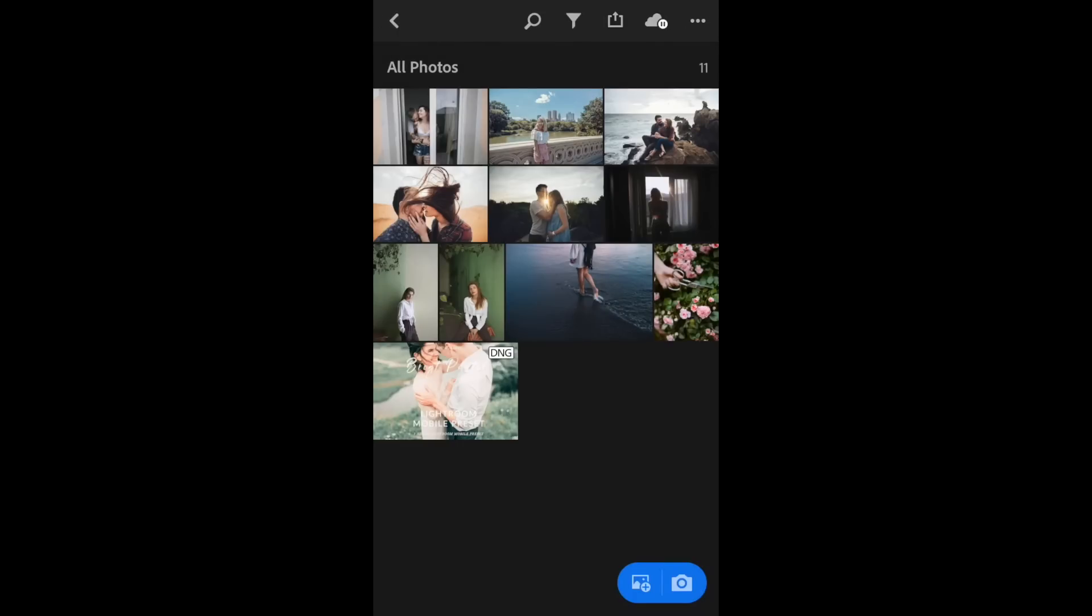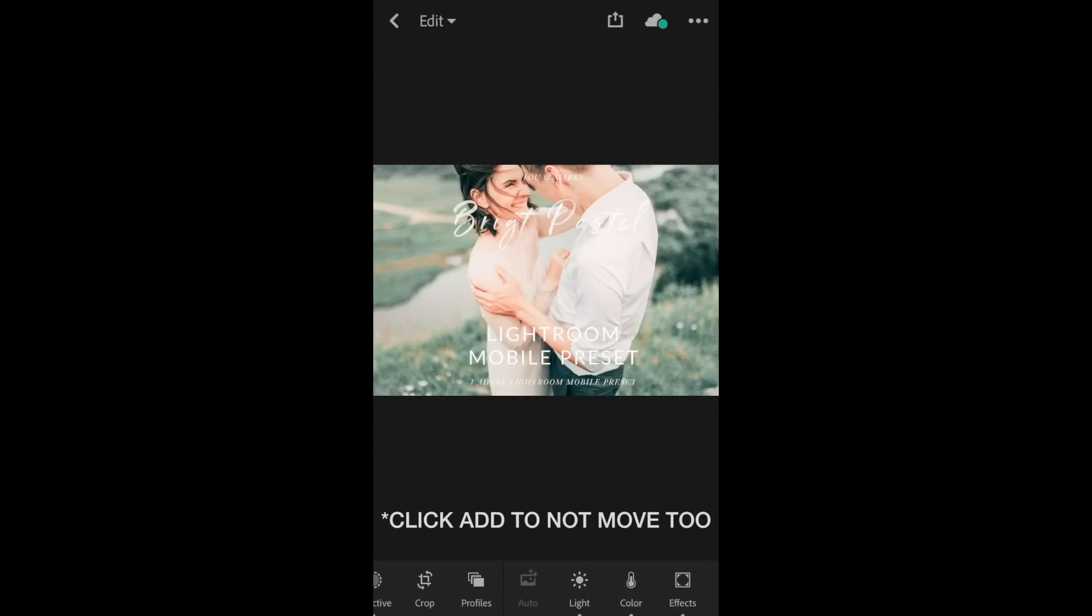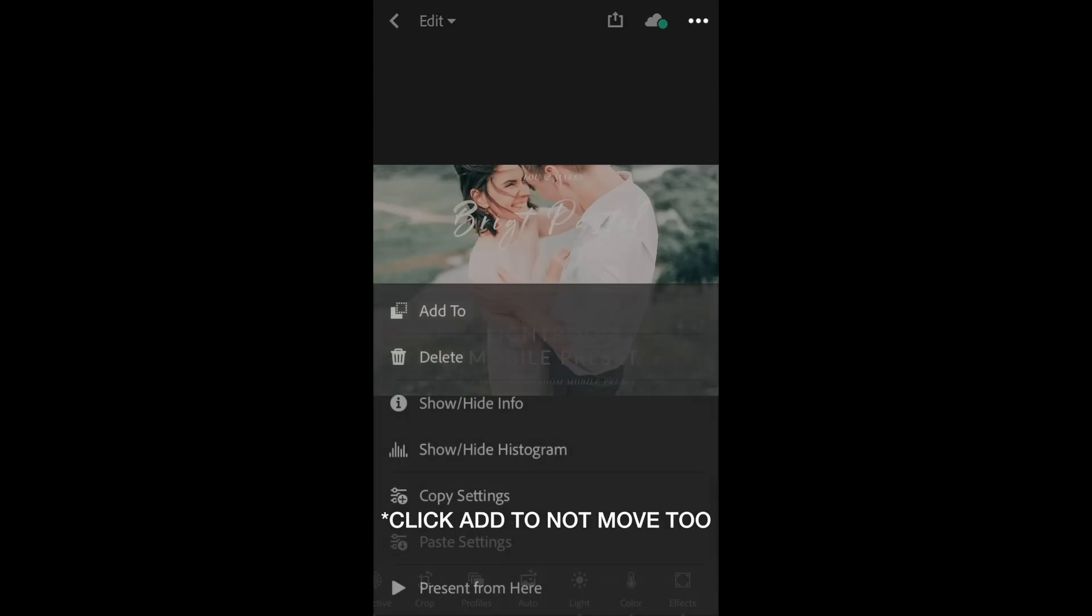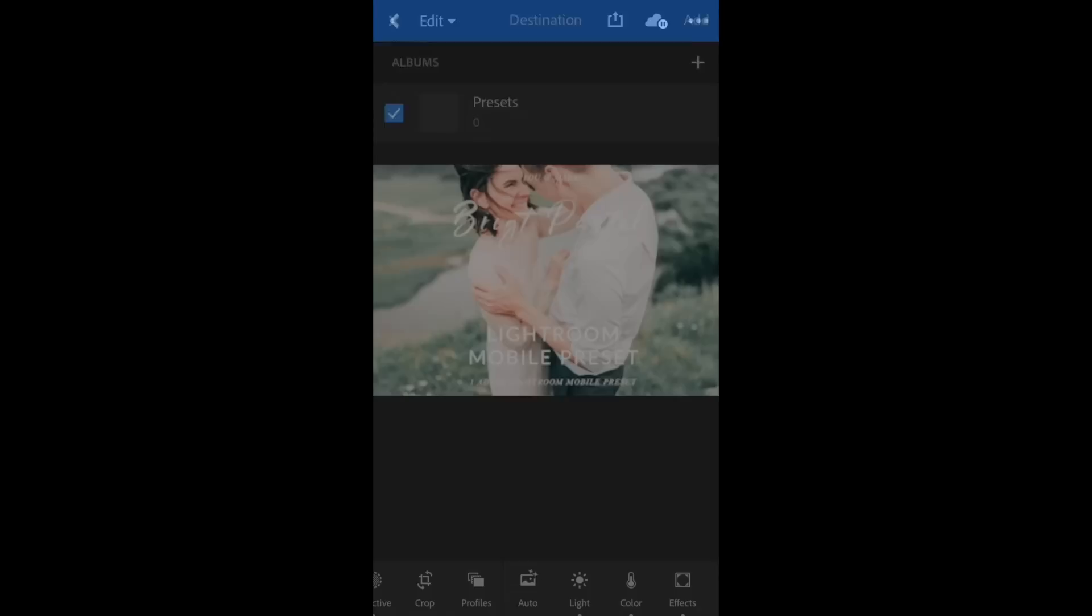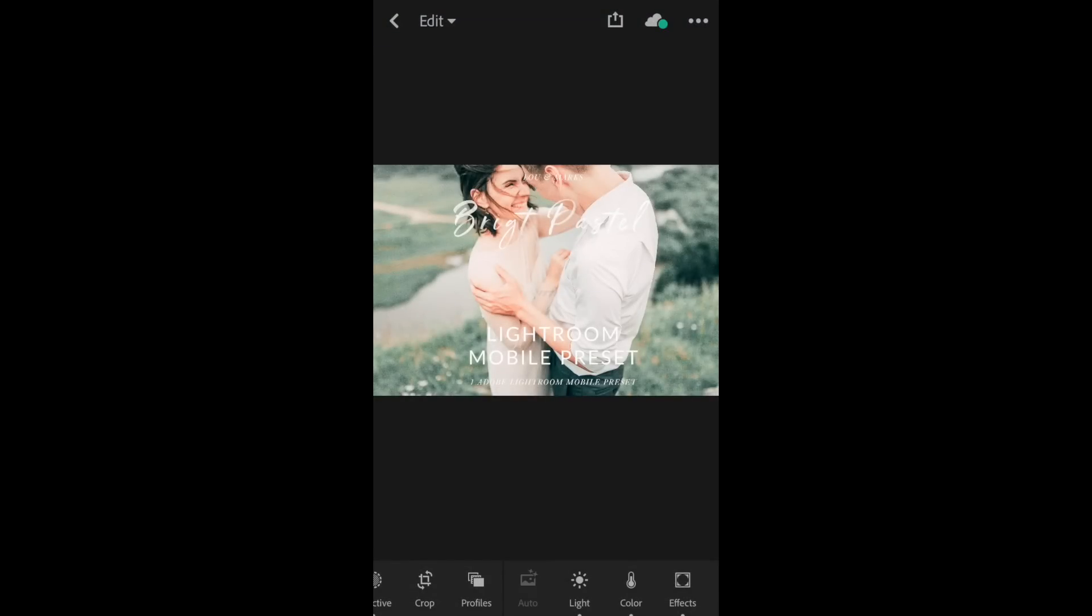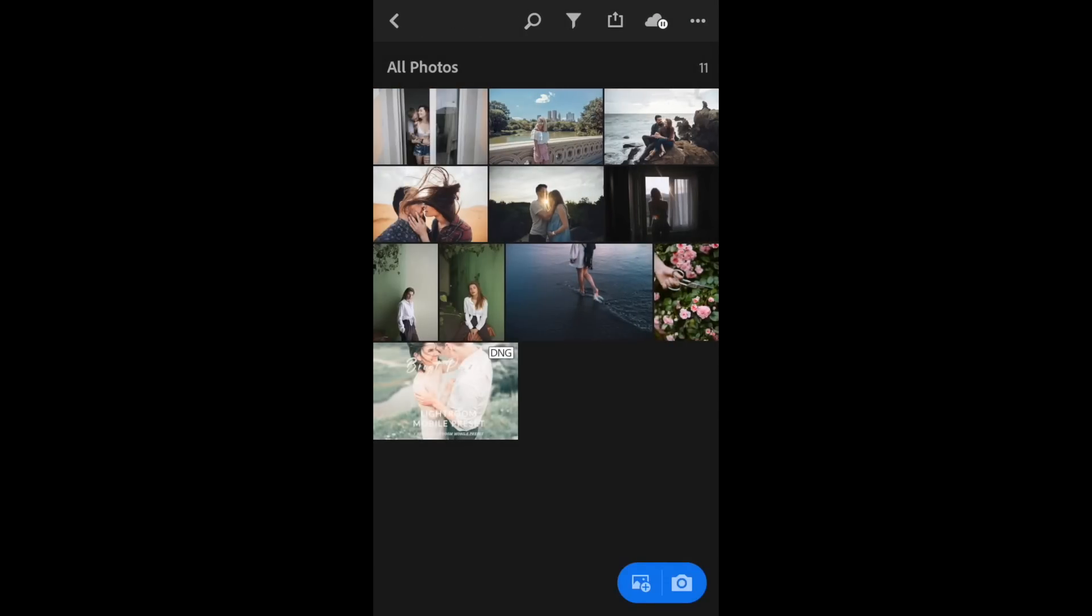I'm going to go back to All Photos, click on the Bright Pastel DNG, go ahead and click Move To, click on the album you want to move it to. Now you can go see that it's going to be in there.